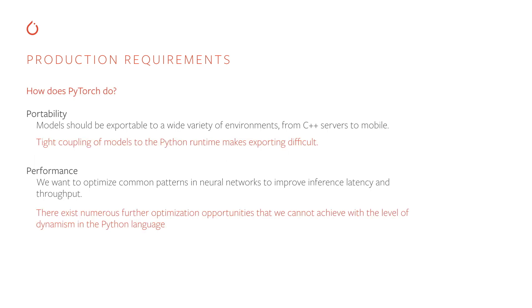How has PyTorch historically done with these requirements? For portability, PyTorch models were tightly coupled to the Python runtime, which meant that exporting them and running them on a mobile device, for example, was difficult. And for performance, PyTorch's performance was pretty good, but there are numerous further optimization opportunities that were left on the table that we can't do with the level of dynamism left in the Python language.